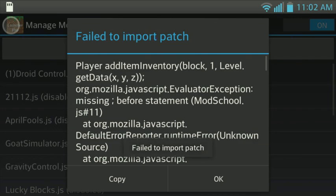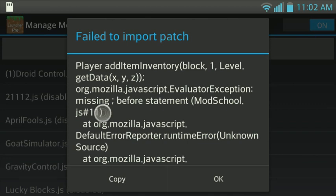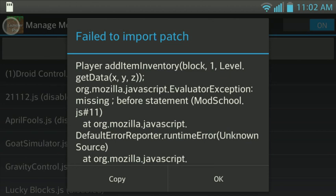Now it says player add item inventory. That's the content of the error. And it's missing a semicolon before the statement. Now that's not the true error. So I'm going to show you guys exactly what that means.